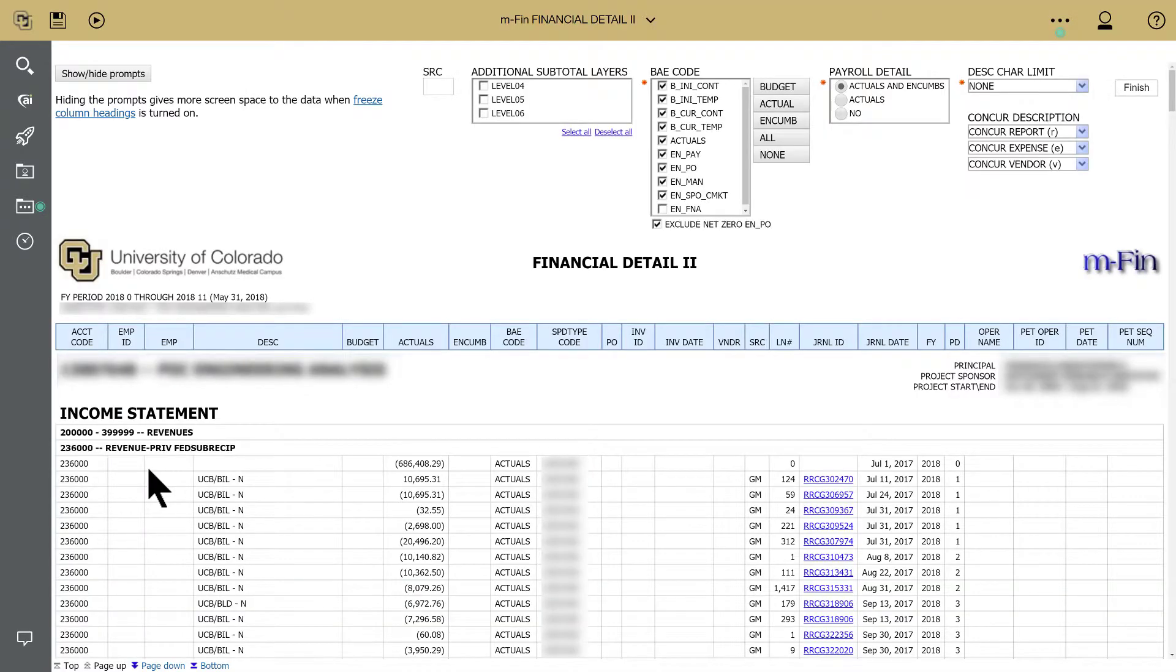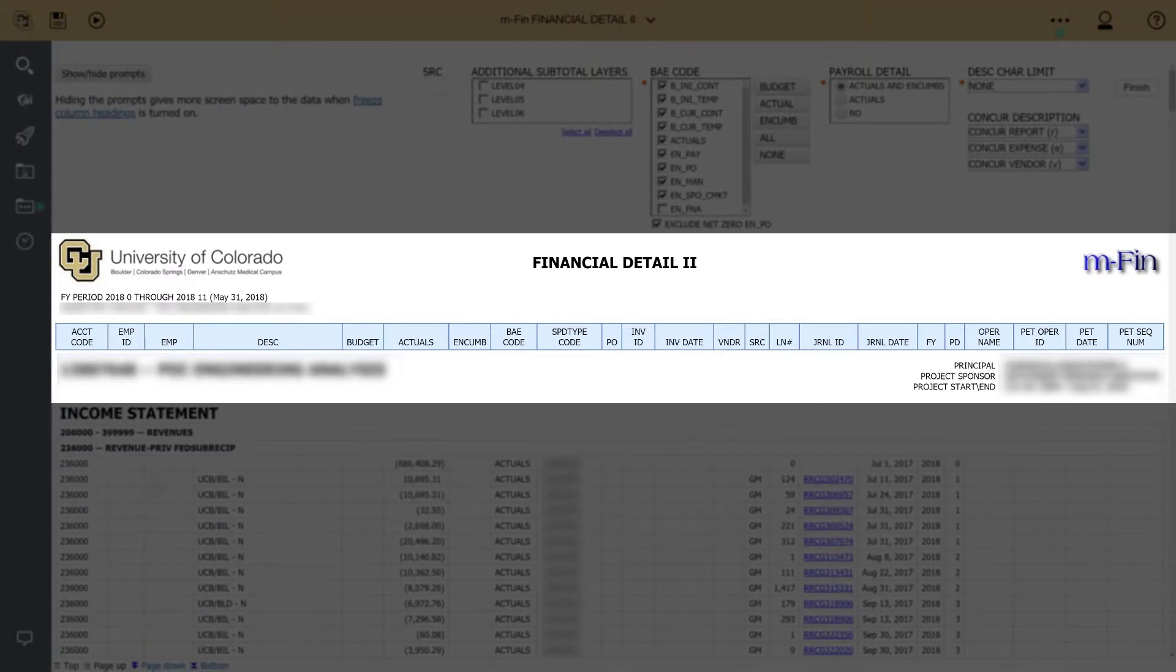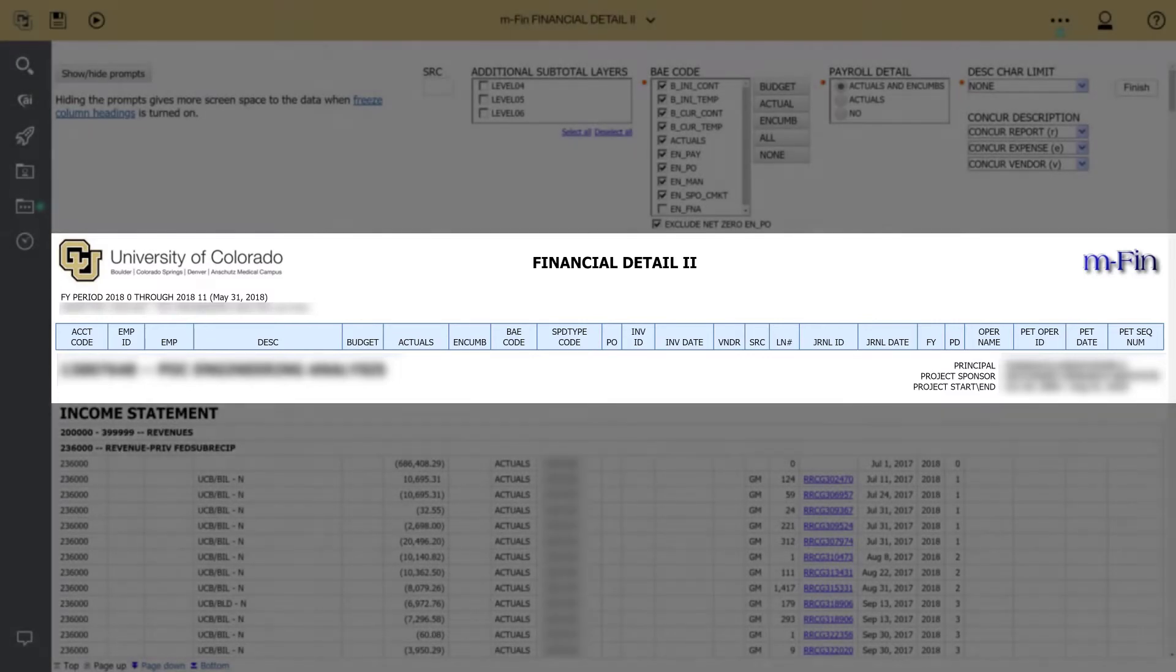One more feature that helps with efficient reconciliations. Notice that the Financial Detail 2 report has a pared-down header. This saves a lot of space on each page, prompting a faster review of data and saving paper if you need to print your report.